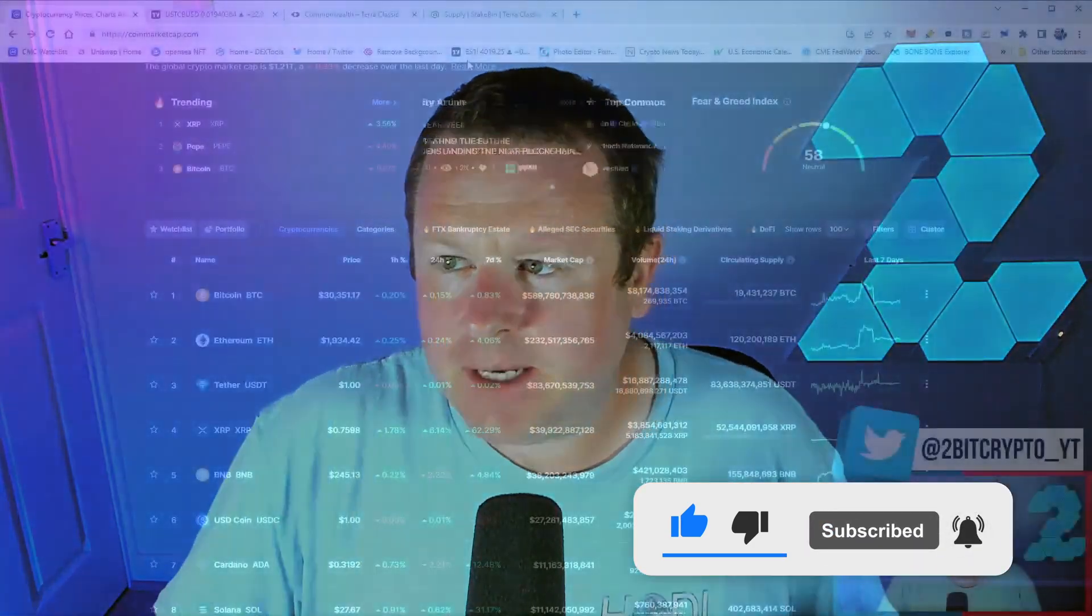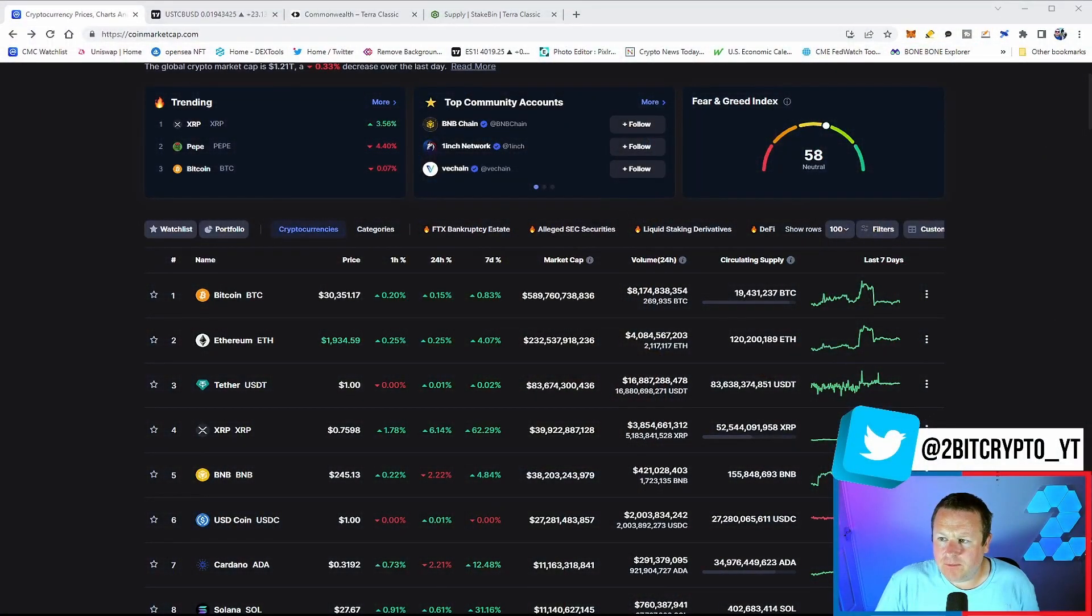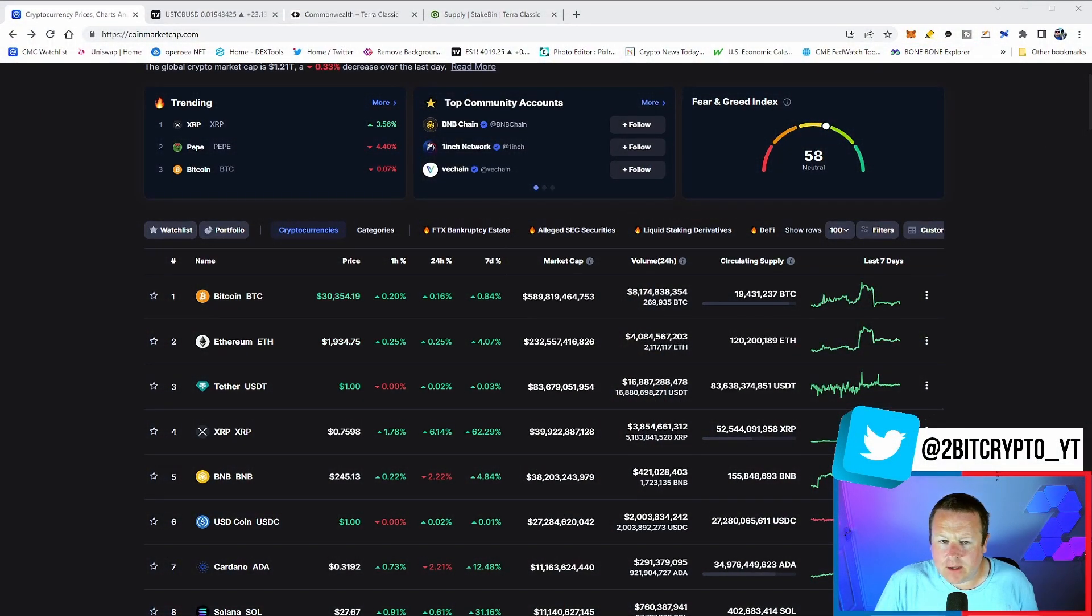Here we go then, USTC going absolutely insane. Is it going to drag Luna Classic as well? And why are we seeing this pump? We're going to talk about it in this video as well as taking a look at what the Algo Quant team have delivered. Remember, we are funding these guys for one month and one month only, so they need to get to work. All of that in this video, so be sure to subscribe to the channel to stay up to date with everything going on with Terra Luna Classic as well as the wider cryptocurrency market.